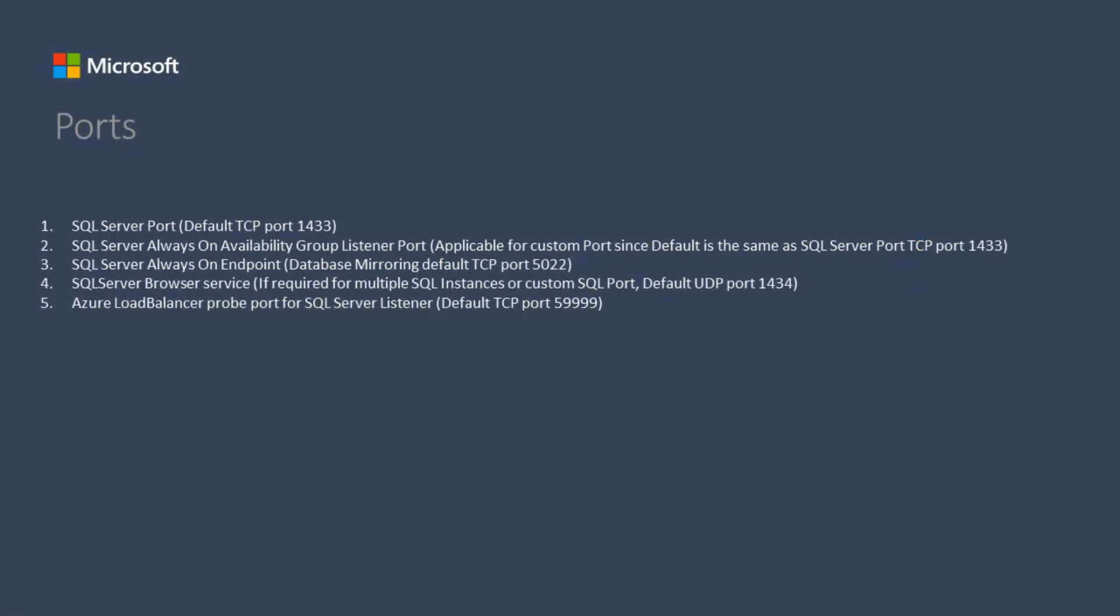The following ports will need to be open on the firewall and NSG rules.